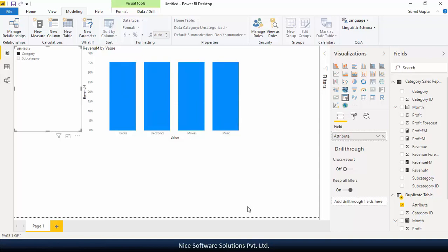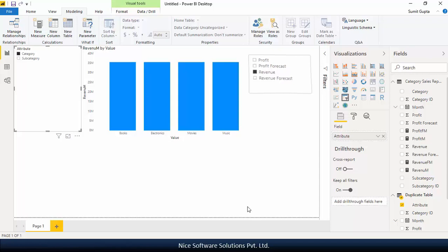This completes the first part of the job. Now we still need to create another slicer with the measure values in it. To do this, first, we need to create a new table with the measure names in it. Then we'll place the measure names from the new table onto the new slicer.